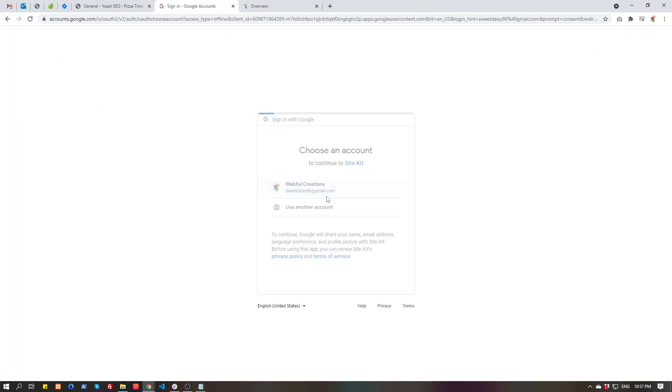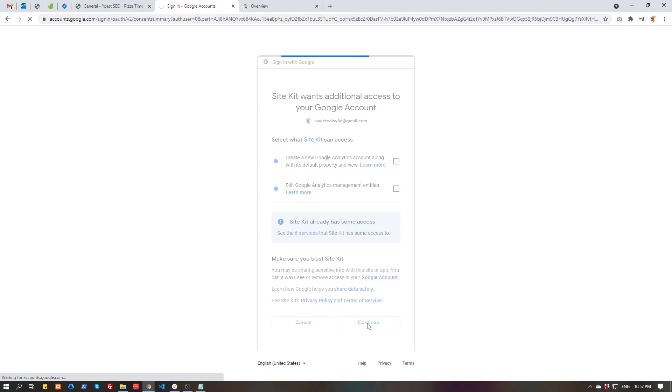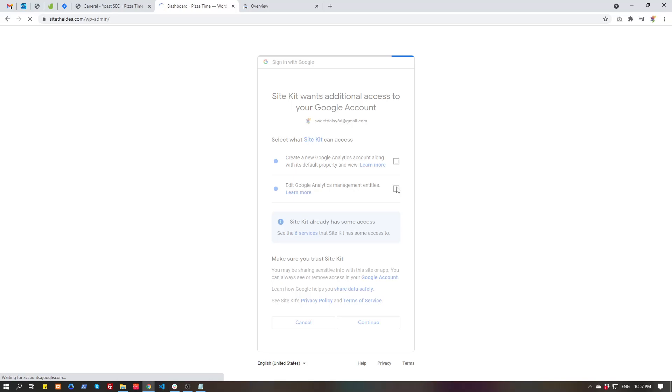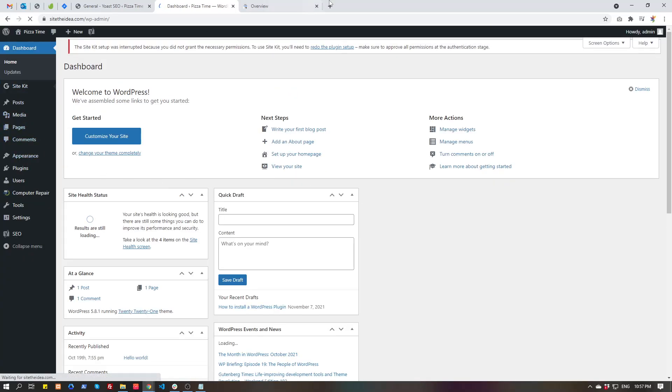After creating account, everything will be there. We just need some more permissions. I think I missed some access, let's see.